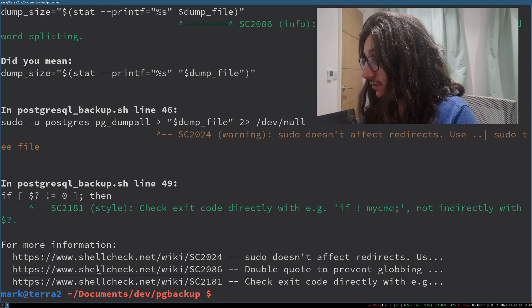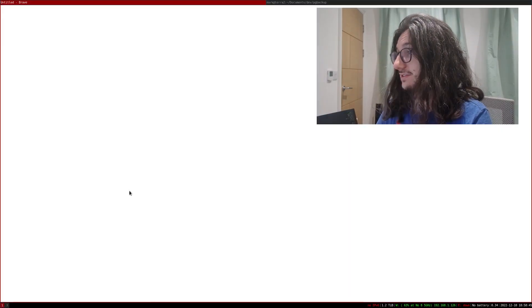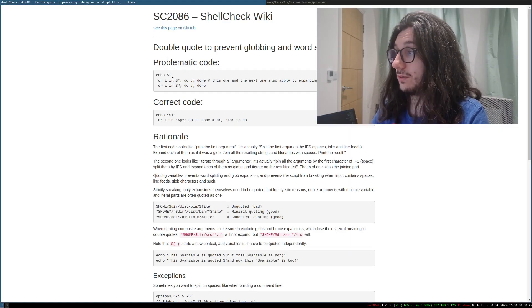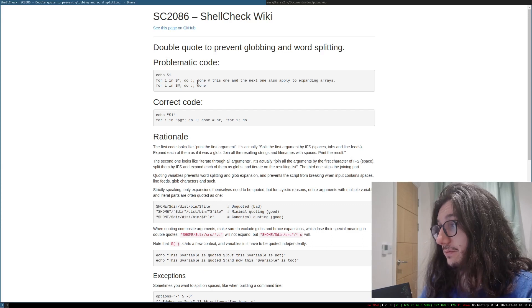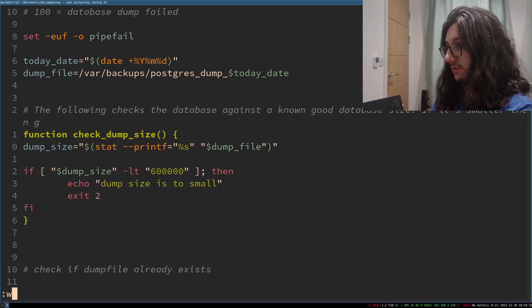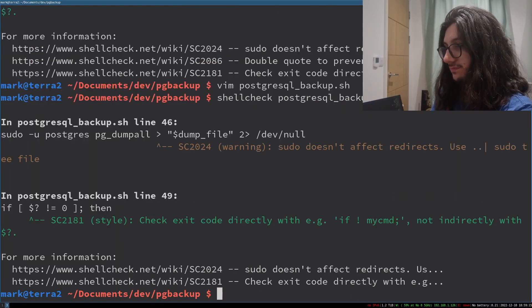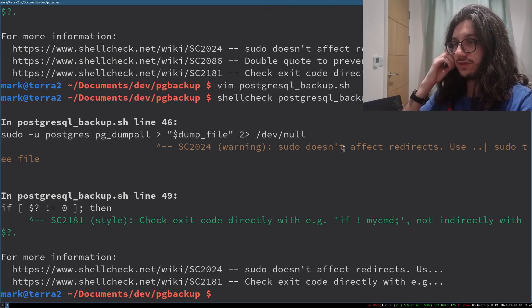Let's have a look. So it even comes with a helpful link. It basically tells you why what you're doing is wrong. Double quote to avoid word splitting. It's problematic code. Problematic. So I quote it and then it removes.